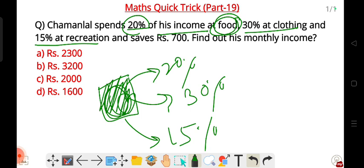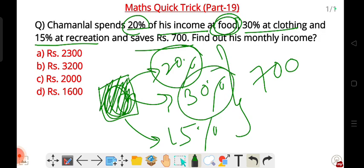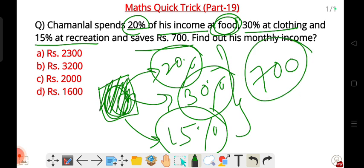This means the same percent in savings. So now we can find out the monthly salary.